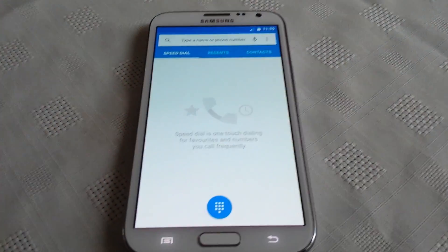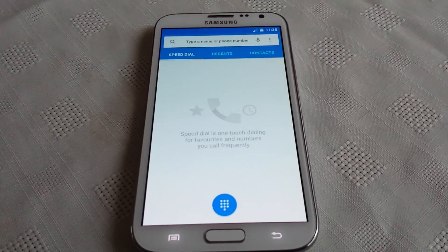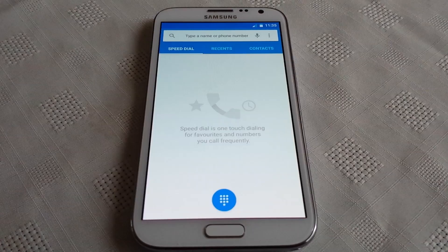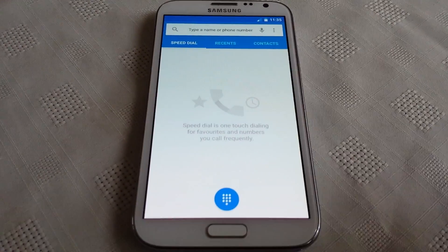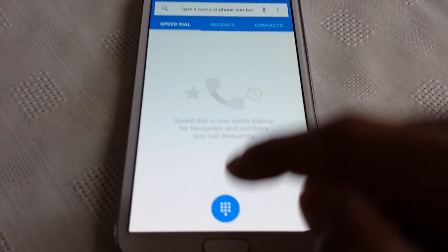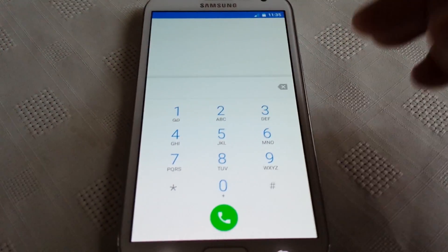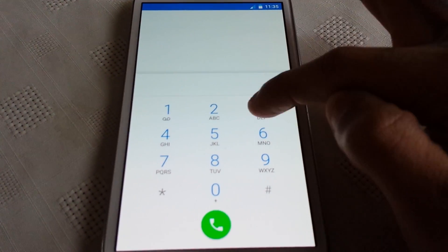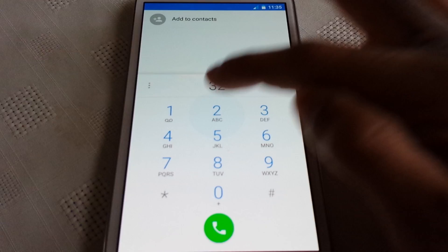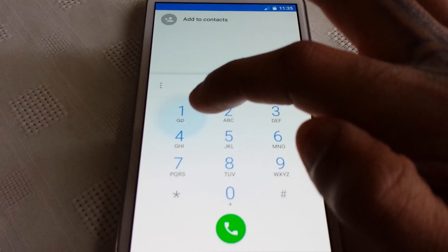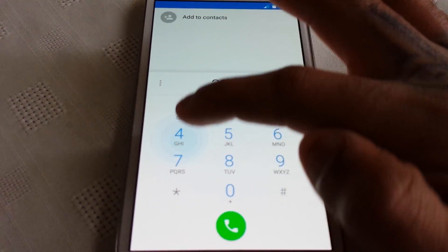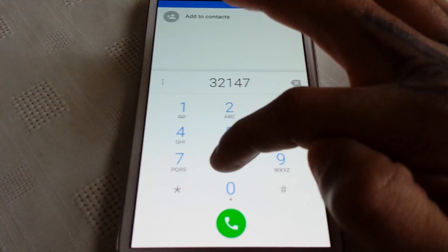So yeah, that's part of the new animation that comes with Android Lollipop 5.0. Also, when you press any number on the dialer you get that nice bubble effect on it.